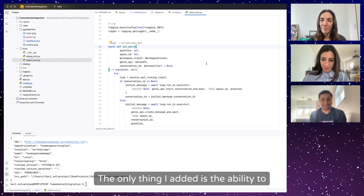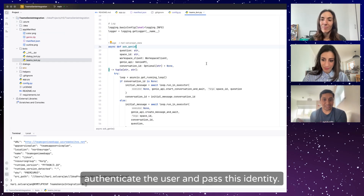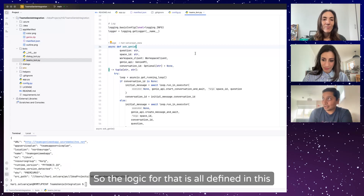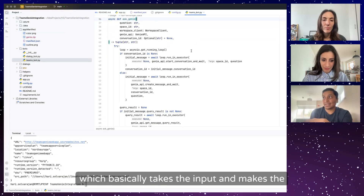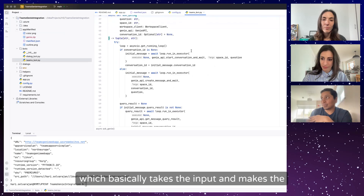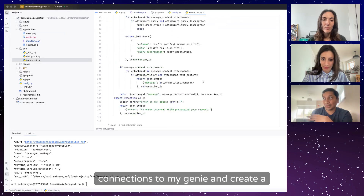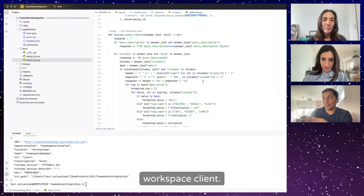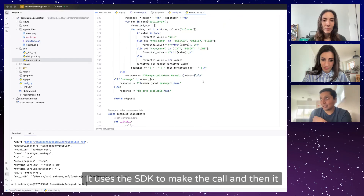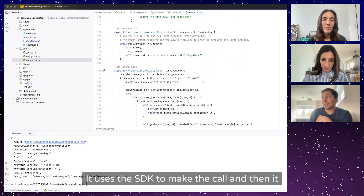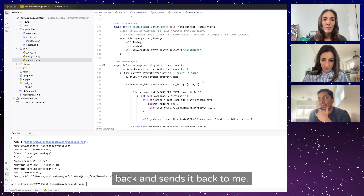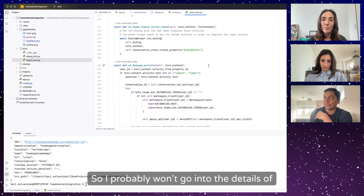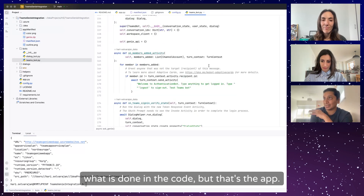The main thing I added is the ability to authenticate the user and pass their identity. The logic is defined in a function which takes the input, makes connections to Genie, creates a workspace client using the SDK, passes the message, takes the data back, and sends it back. I then deployed this app into my Azure web app.